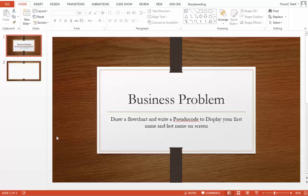But the process symbol is a rectangular symbol. So since the problem statement says display your first name and last name is only referring to an output, therefore we're only going to be using the parallelogram symbol other than the terminal symbol.